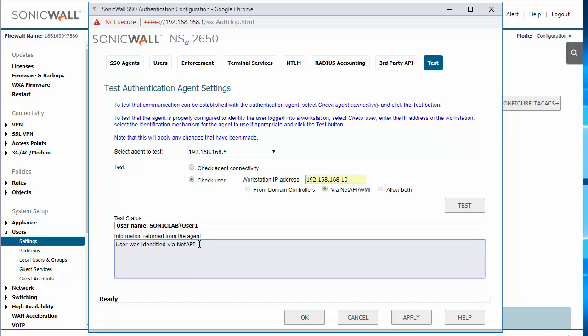So now in our reporting, we'll be able to see that the user name will show rather than the IP address of the machine. So if you have a lot of dynamic hosts, this will help identify which users are accessing which resources on the internet.